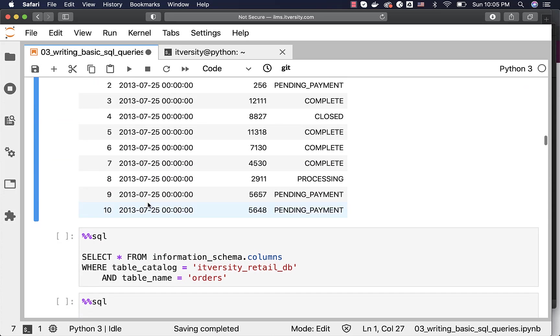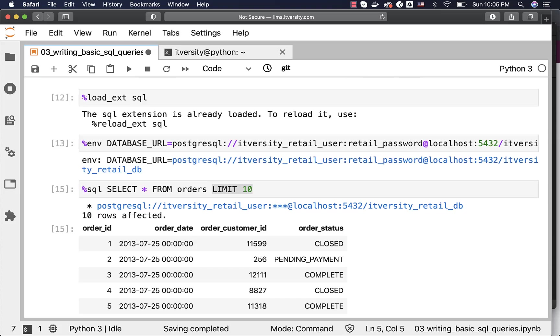If you want to get the column names, there is an information_schema, a table called columns. You should be able to run a query against that table or view, and you should be able to get all the columns from the table.